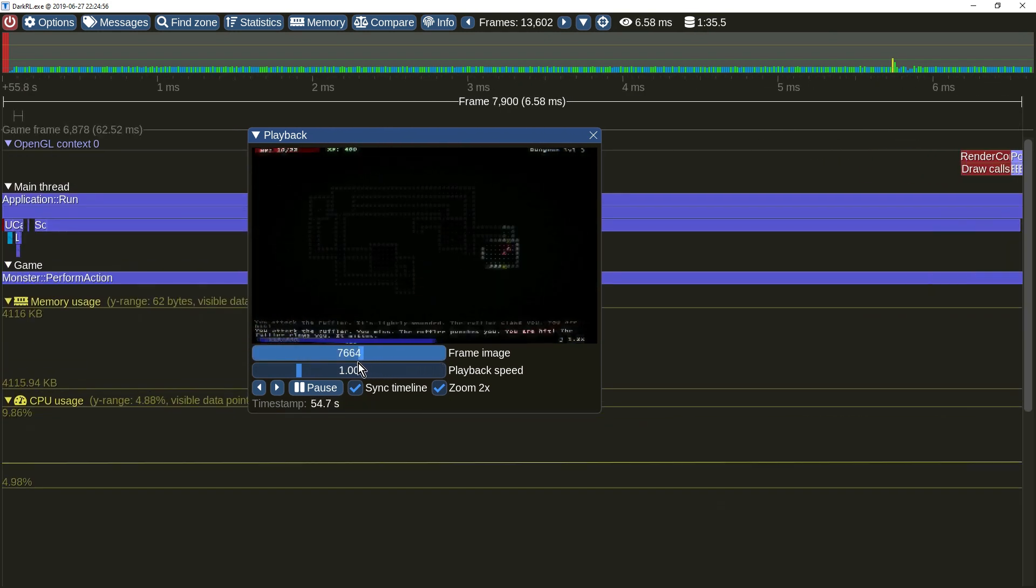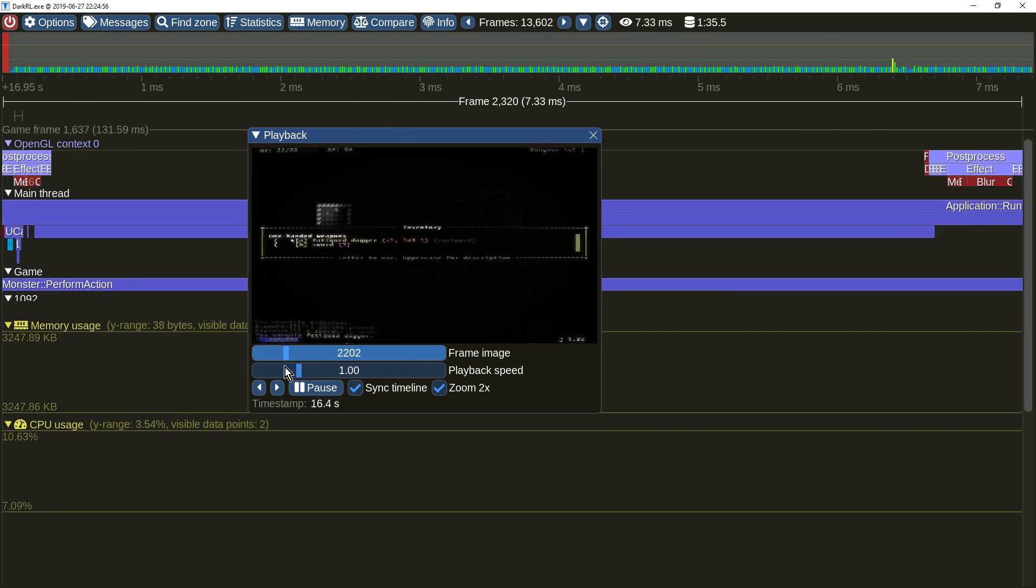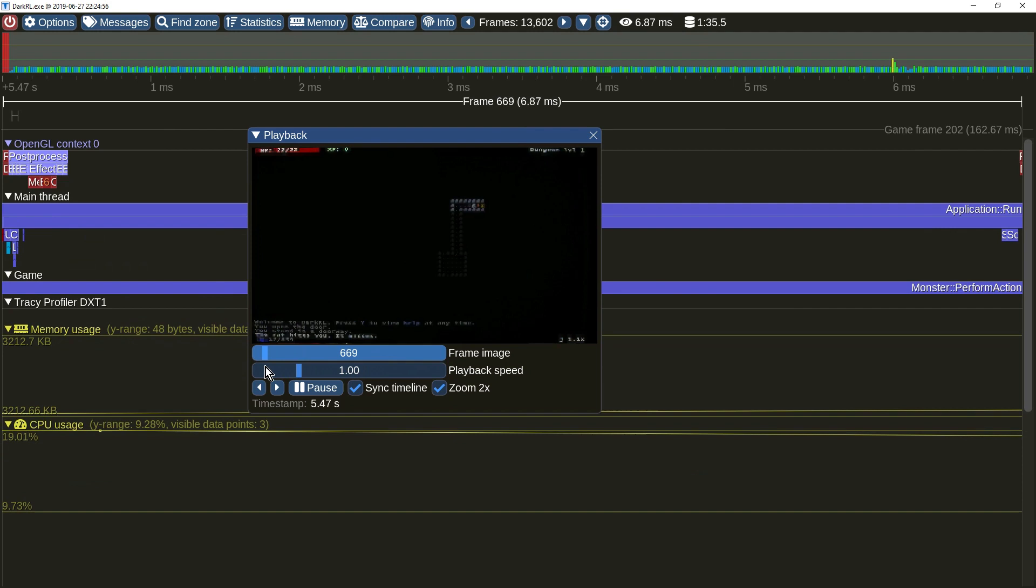As this is a profiler and not a movie capture utility, the screenshots should be scaled down to a reasonable size.